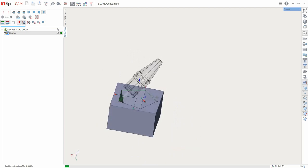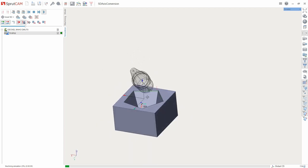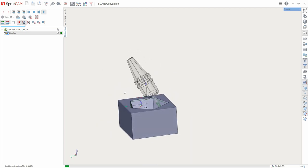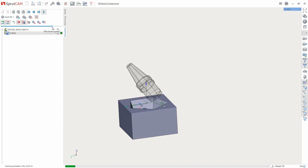Now, tool access always passes through this point. In simulation, we see that the tool holder doesn't collide with the part.